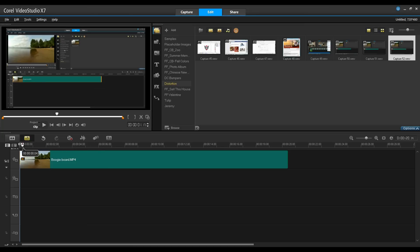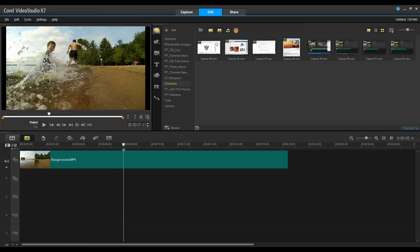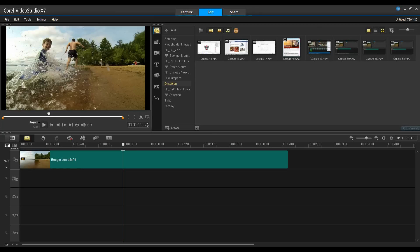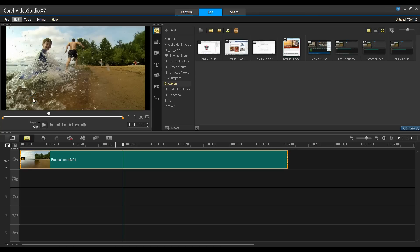First, with the clip on the timeline, grab your scrubber and pull to the position that you want to freeze. Next, select your clip and then from the Edit menu, select Take Snapshot.